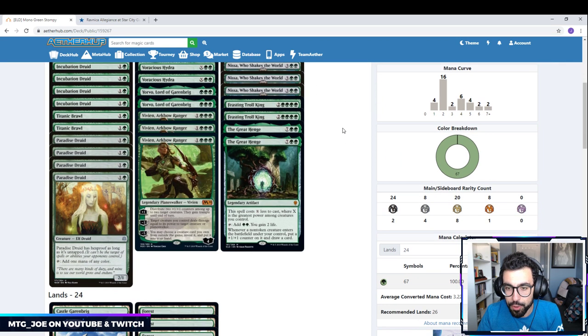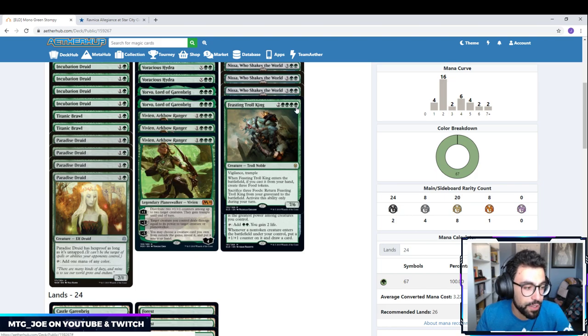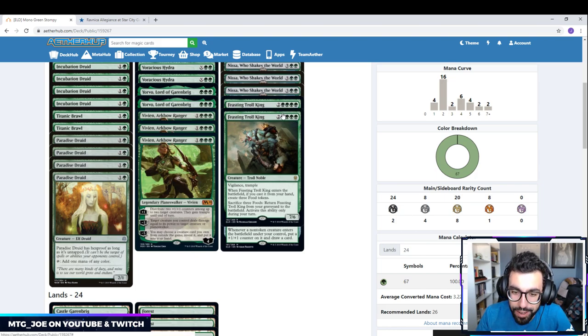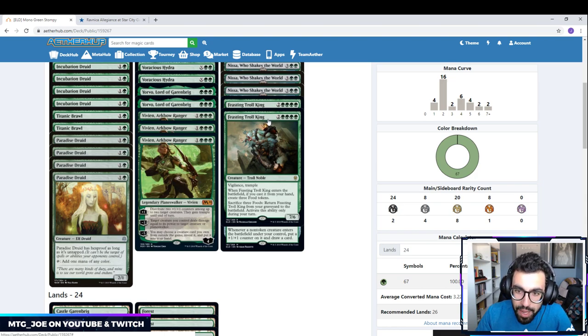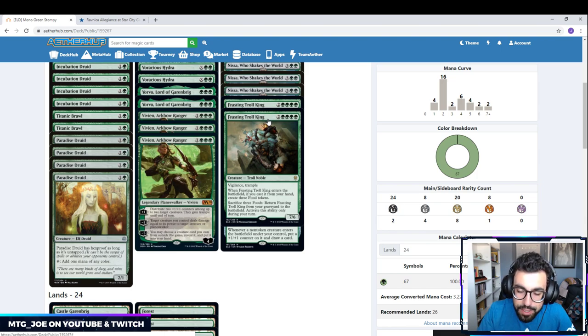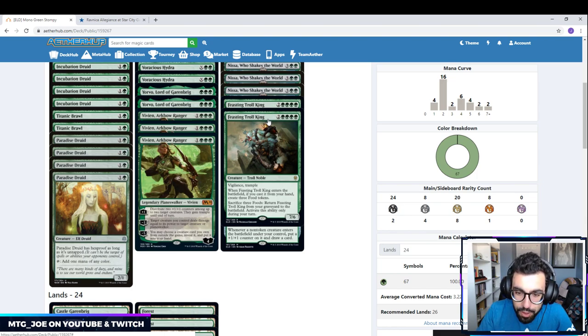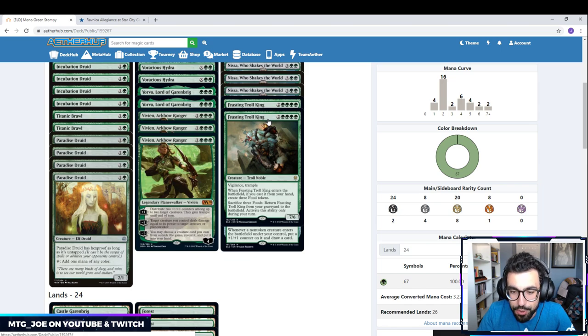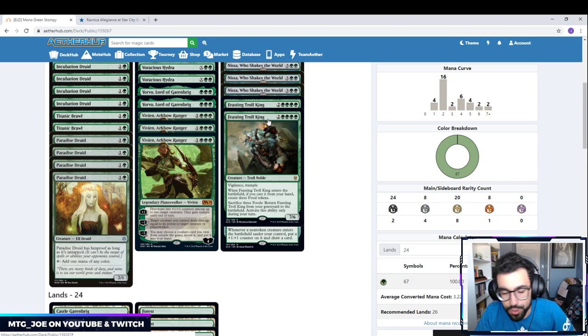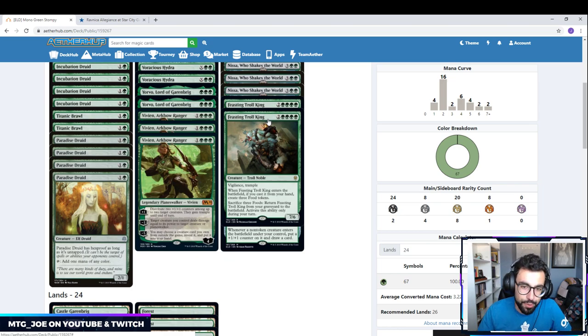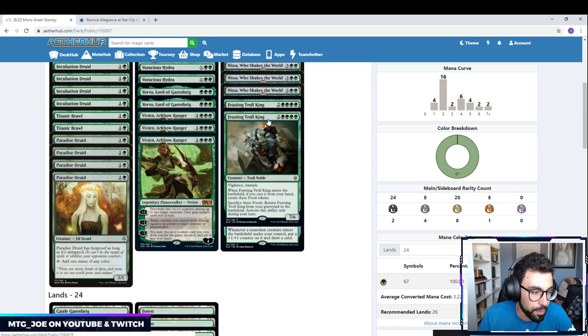And then a couple new cards as well. Festering Troll King. This is a 6-mana. Again, the mana cost is usually restrictive, not in our deck. So it is a 6-mana, 7-6, Vigilance, Trample, Offense, Defense. When it enters the battlefield, if you cast it from your hand, create 3 food tokens. And then you can sac 3 food tokens to return Festering King from your graveyard to the battlefield. You can only do this during your turn. So unfortunately, you can't do it end of turn to give it pseudo-haste. But it's a big body that is somewhat recursive.